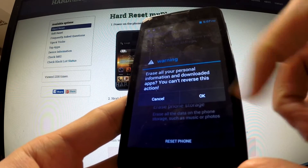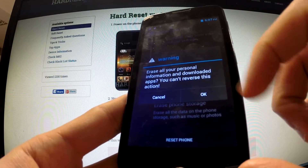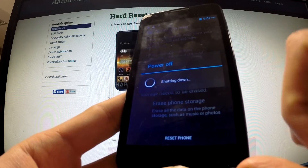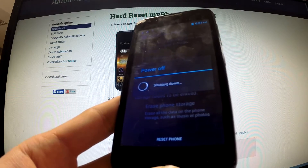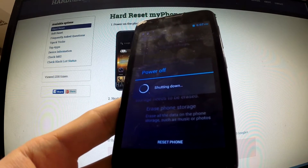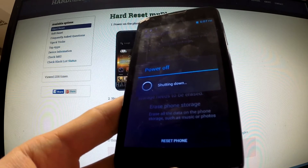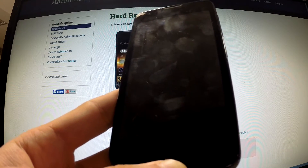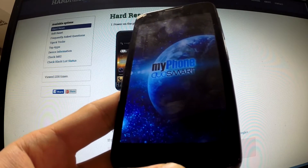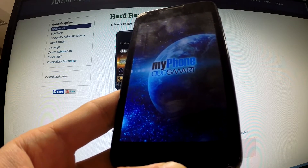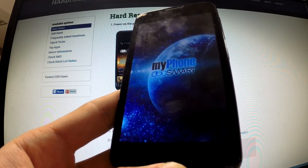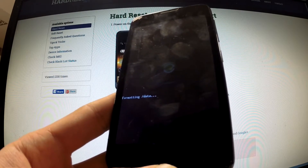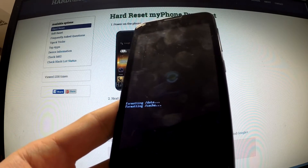Read the warning and if you are sure about your decision choose OK. The phone is shutting down and resetting. The device is erasing all personal data and customized settings.